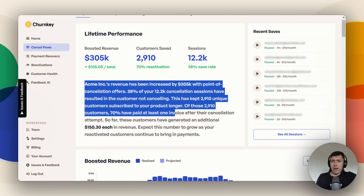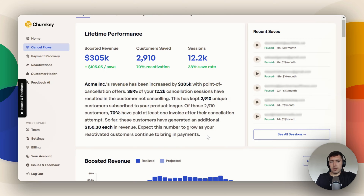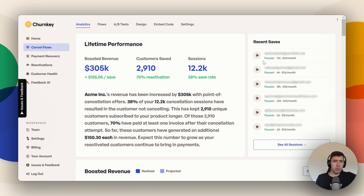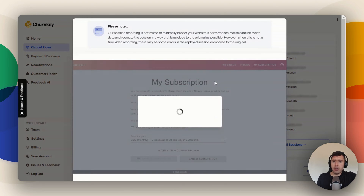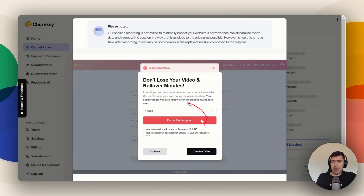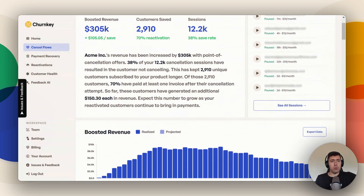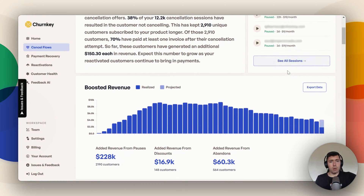Here you're going to see basically what we covered above broken down into text. Over on the recent saves side, this is everyone who has recently gone through your cancel flow — you can see someone went through seven minutes ago, four hours ago. You can click the play button and it's going to show you their session, basically how they went about canceling. I really like this because it shows you how customers are going through and thinking about your cancel flow.